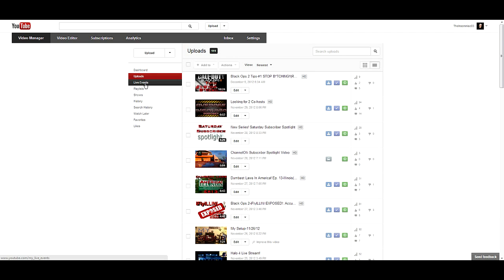They can send a request to YouTube to enable that on your channel once you're already partnered. It takes a couple weeks to go through and then it should just pop up on your channel like this.